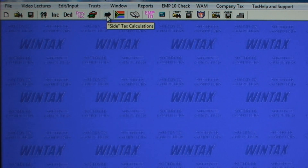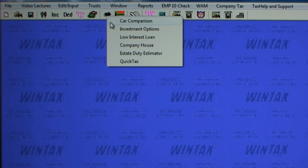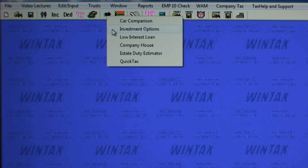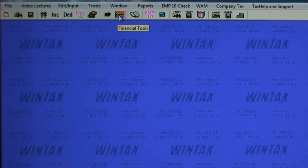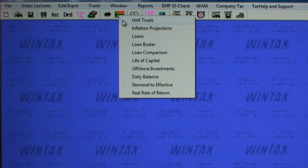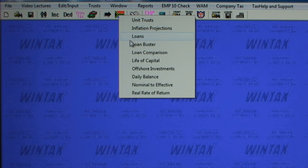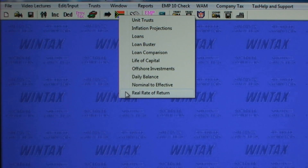The side tax calculations option offers a menu of different calculators for events connected to income tax but not tied in with the assessment calculations in the program. Another icon offers a menu of financial tools calculators including unit trusts, inflation, life of capital, daily balance, real rate of return, and more.